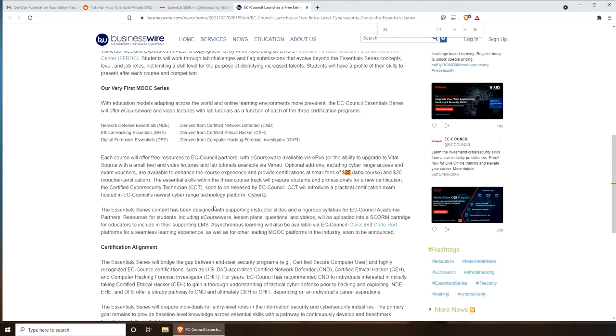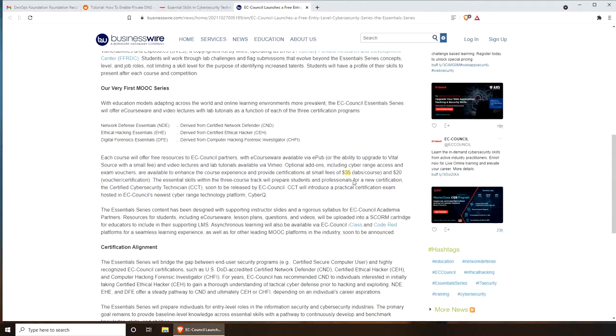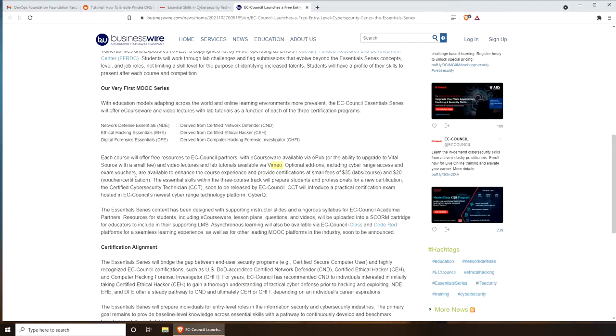You can see this paragraph is pretty important. The course delivery is by ePub or Vimeo, the video platform services. Optional add-ons like the voucher - the voucher is twenty, right here you can see exam voucher.